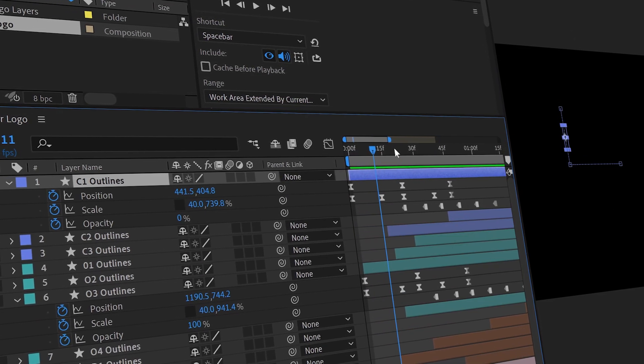Hello everyone, and welcome back to another exciting After Effects tutorial. In this video, I'll be showing you how I created this animation in After Effects.